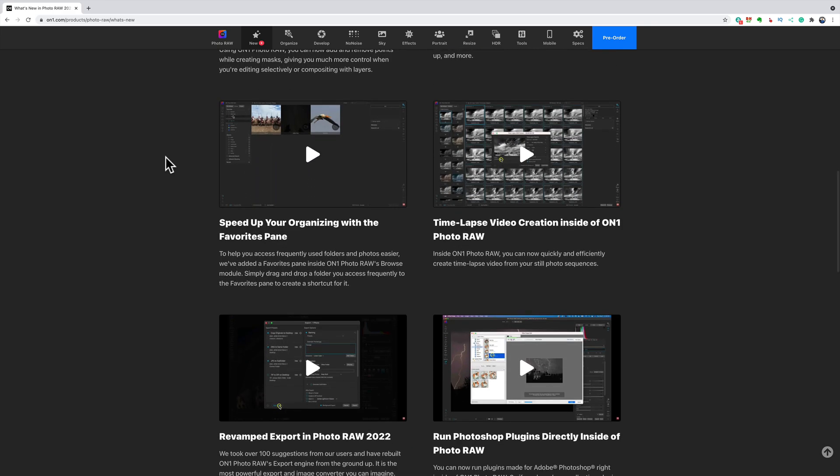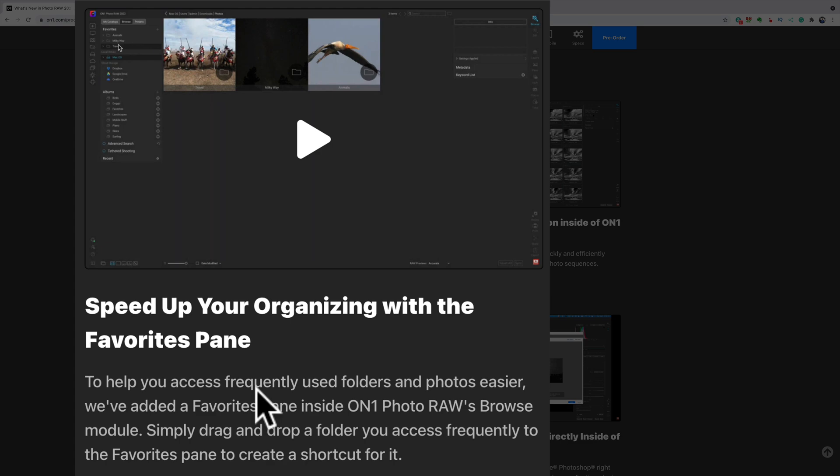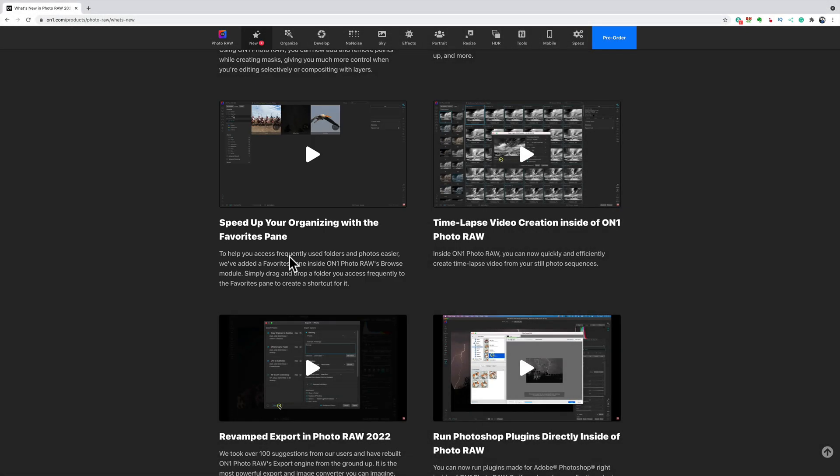There's now a favorites pane to help you access frequently used folders and photos easier. We've added a favorites pane inside ON1 Photo RAW's browse module. Simply drag and drop a folder you access frequently to the favorites pane to create a shortcut for it. So if you often access a folder and you have a number of folders and you're often digging through all those folders to find that folder that you often access, you could just drag it into the favorites pane and it will be there to find a little bit easier.